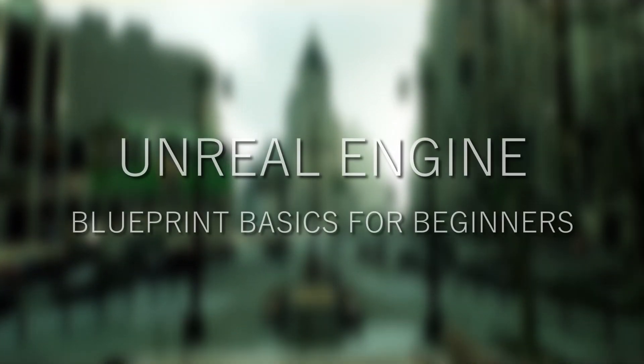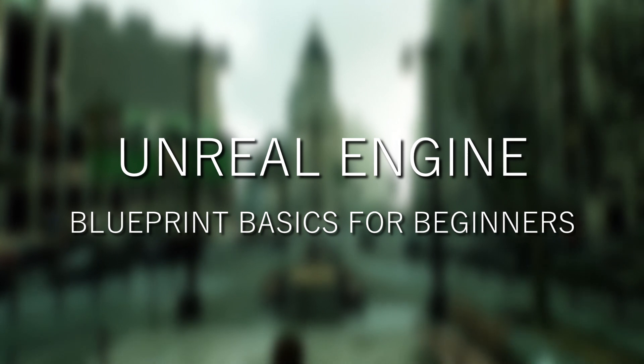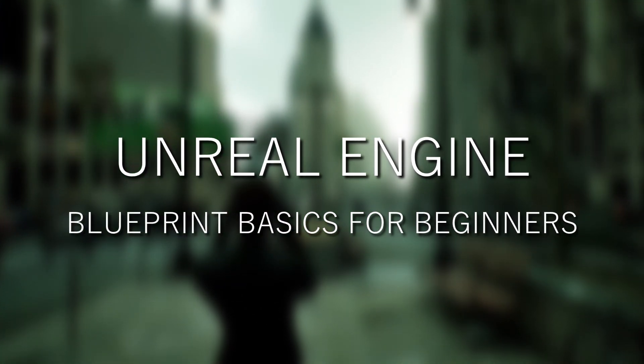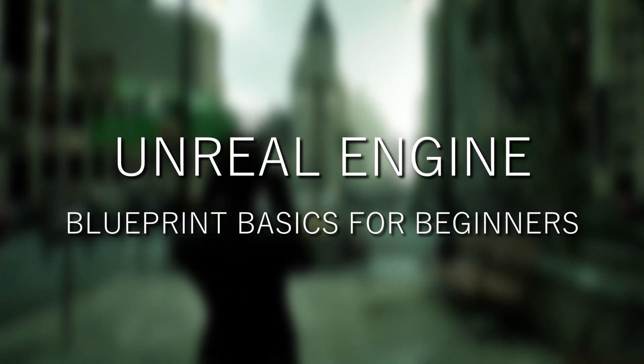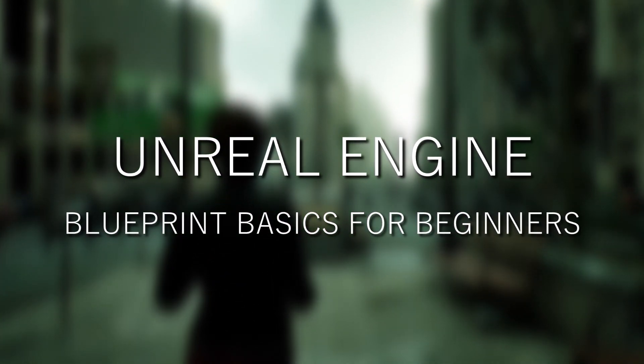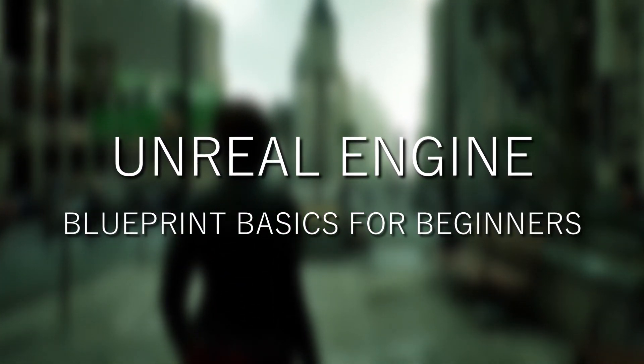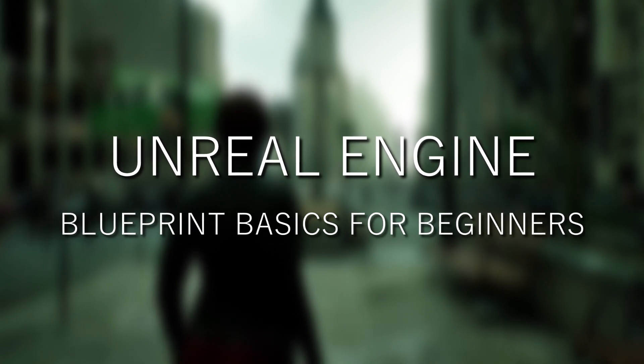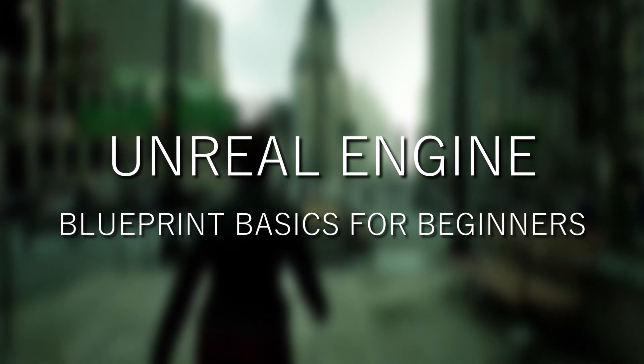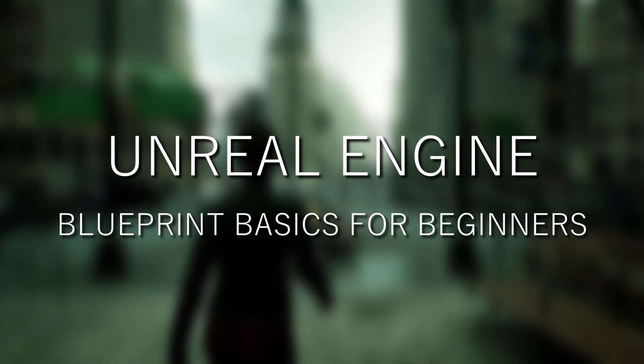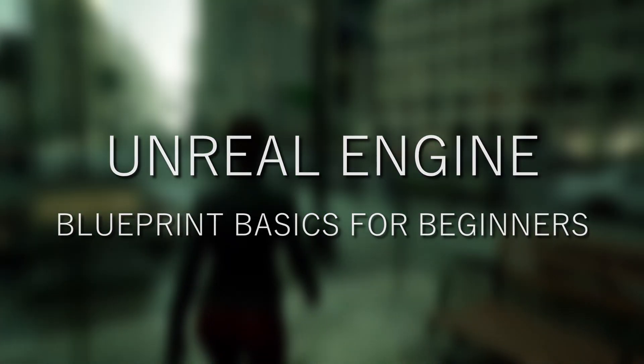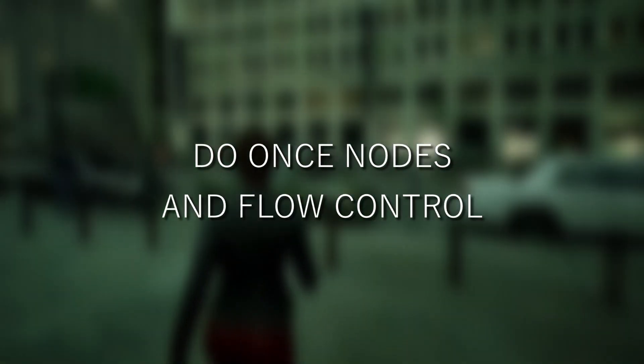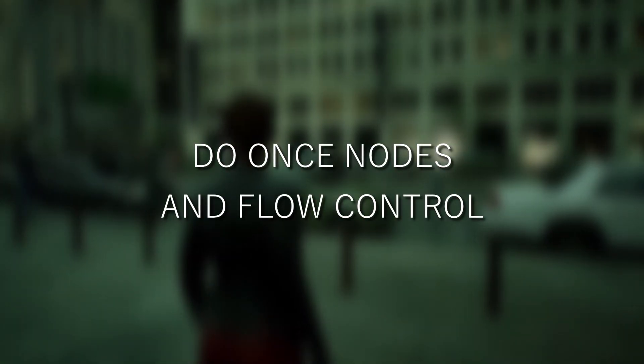Hello and welcome back to my Unreal Engine Blueprint Basics for Beginners tutorial series. If you want to check out the entire series in chronological order, check out the links in the description where you can find the series playlist, or go to my Patreon where you can check out all of the videos.